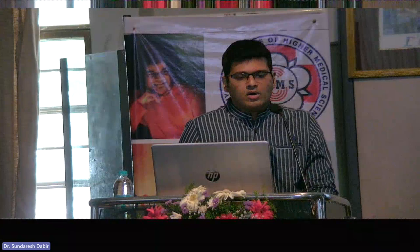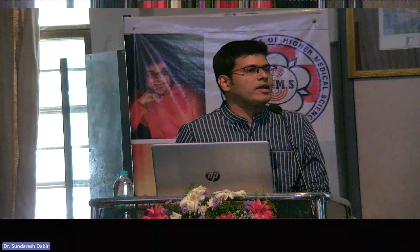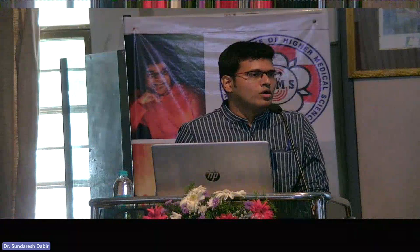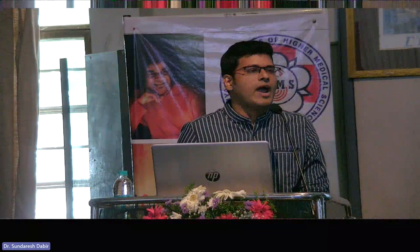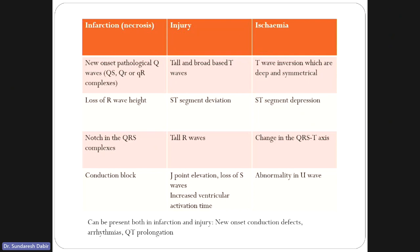There would be ST segment elevation and tall R-waves. The most peripheral zone is the ischemic zone — the area at risk — which is the maximum volume of myocardial tissue, because in the near future it can go into injury and necrosis. ST depressions and T inversions are signs of ischemia, as you know from TMTs.